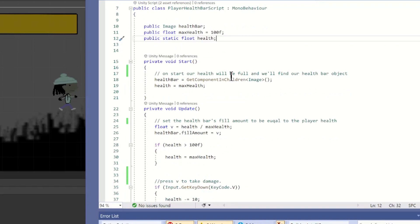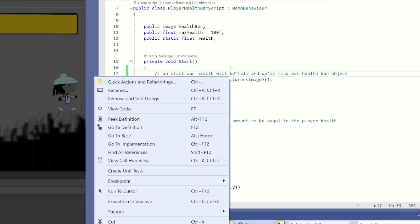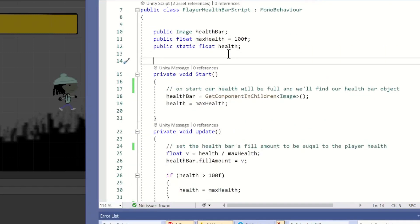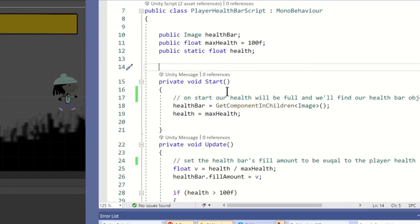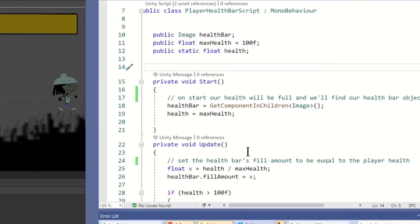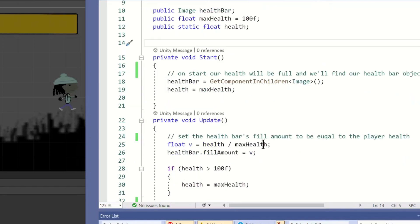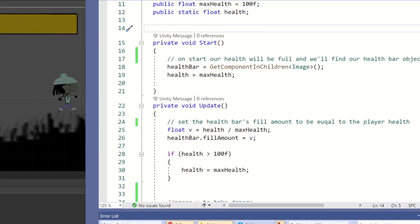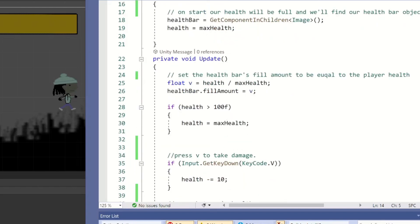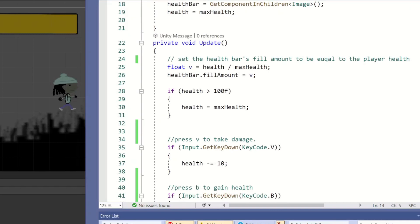Ok, so first we call our image. Give our player a max health of 100, and then the last float will be current health. In the start function, we grab our health bar image. We use get component in children instead of get component here. Then we simply set our health to equal our max health.